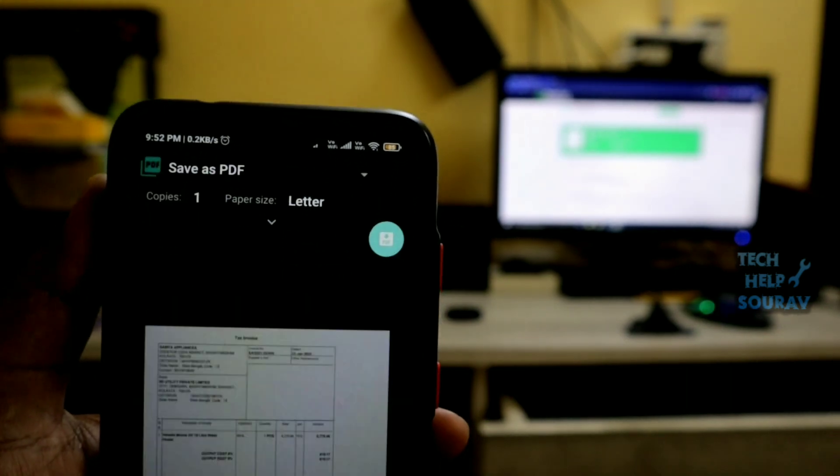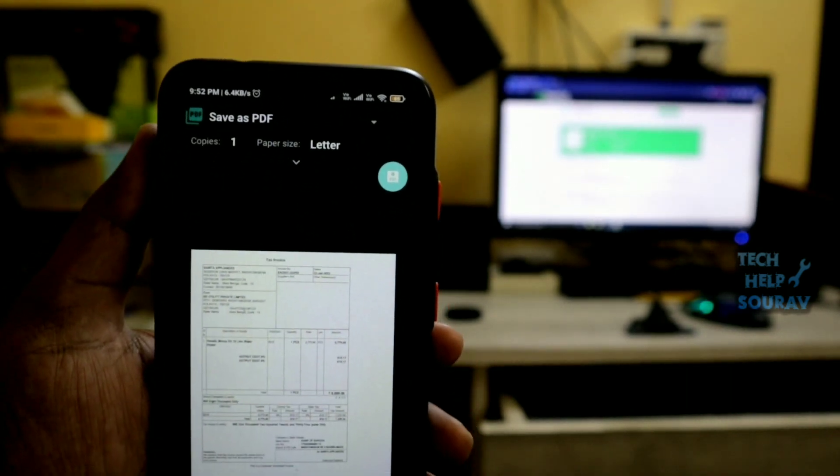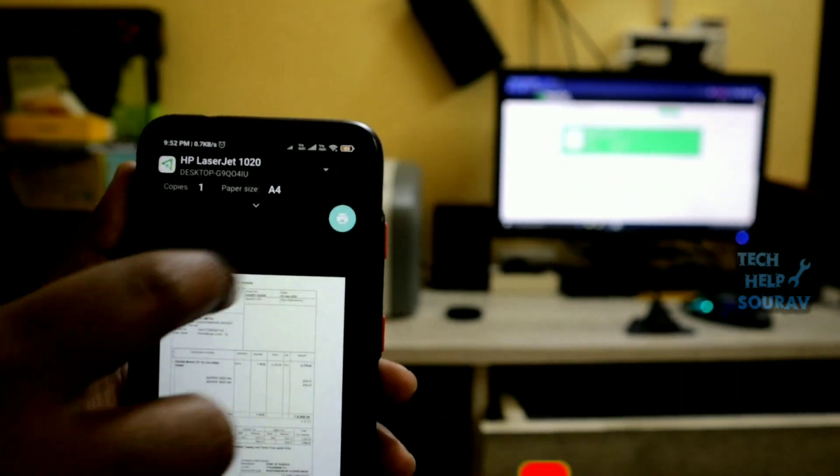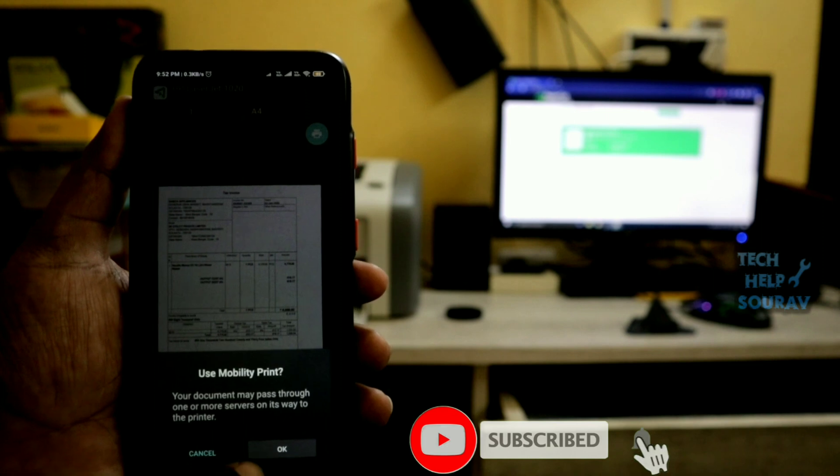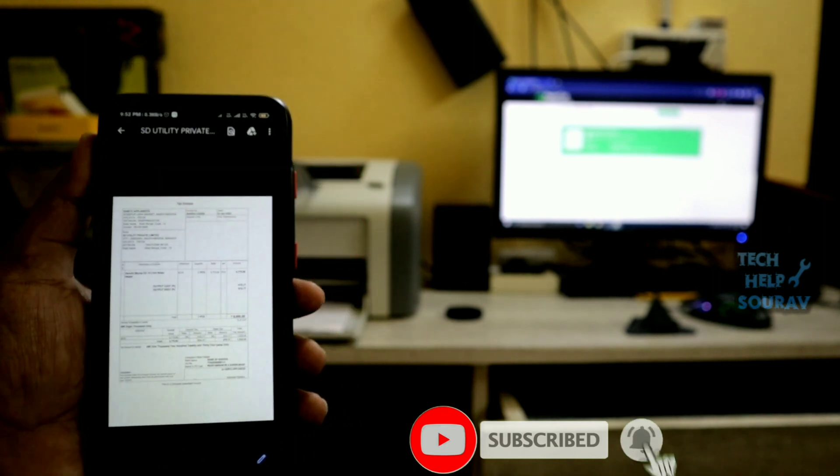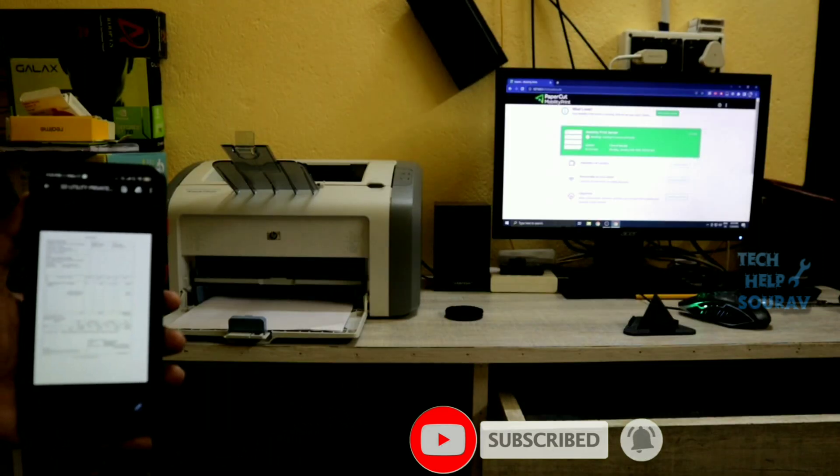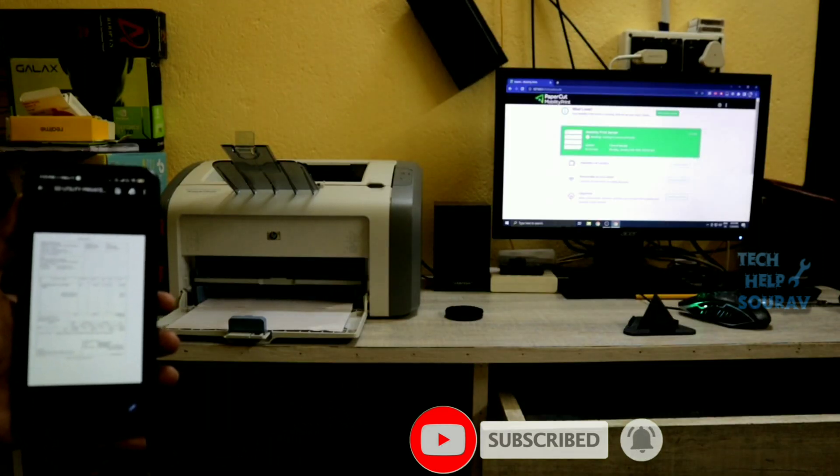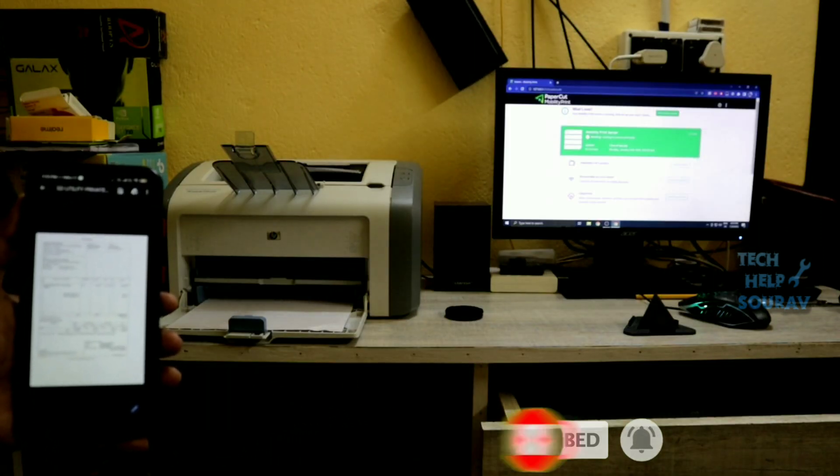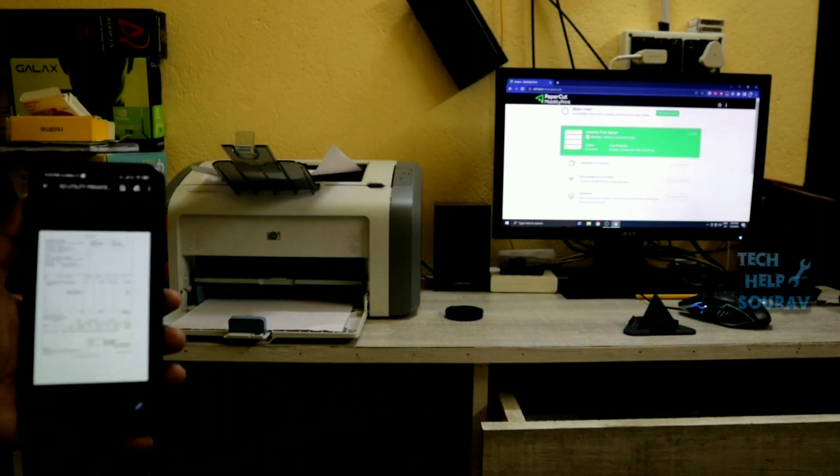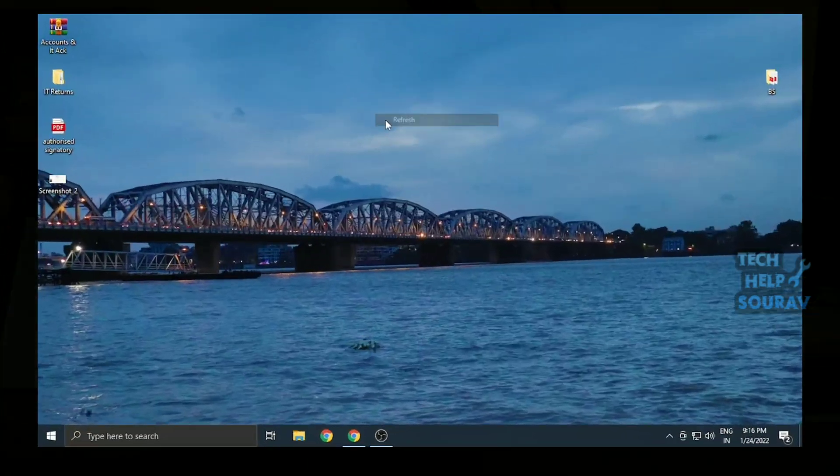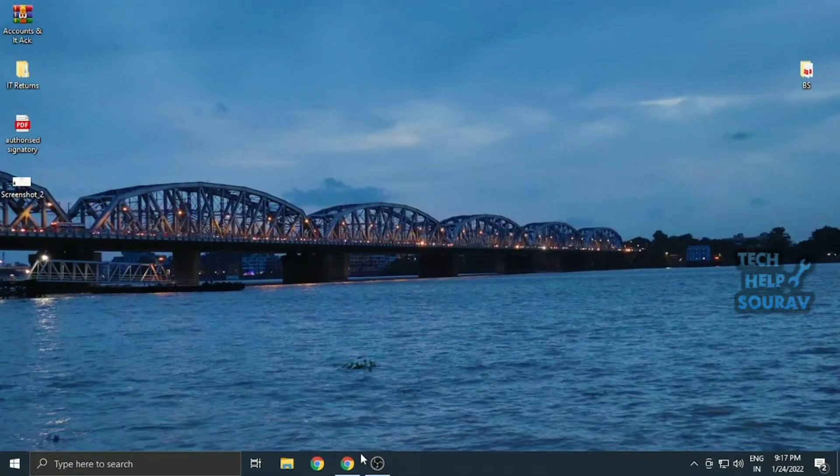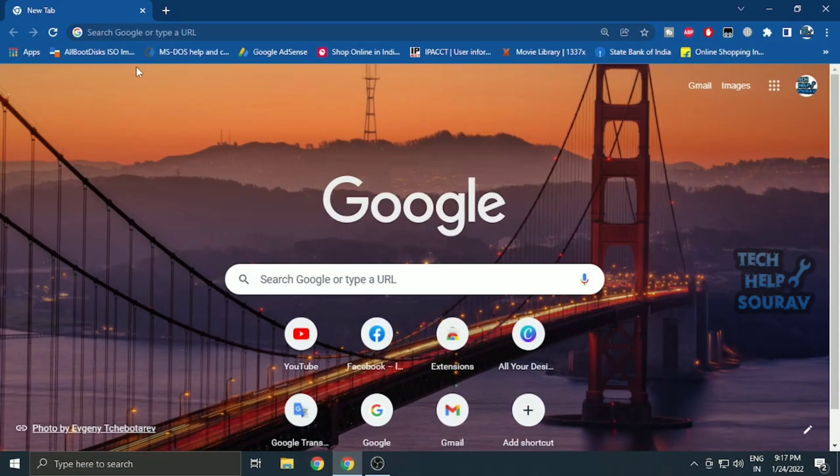Today in this video I'm going to show you how to set up print from Android phone to a non Wi-Fi and USB printer connected to PC. To print documents or photos from mobile, you first need to download software on a computer.